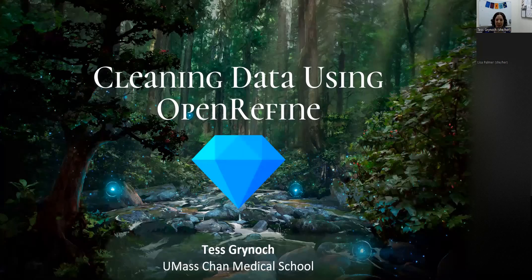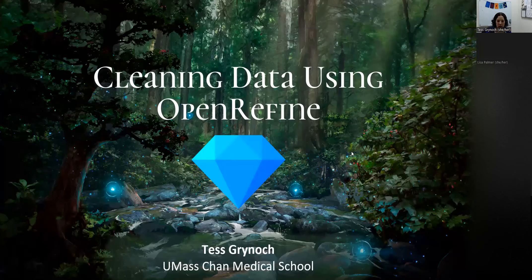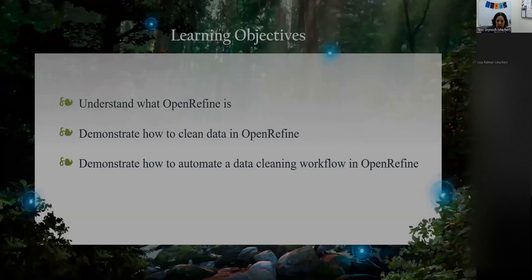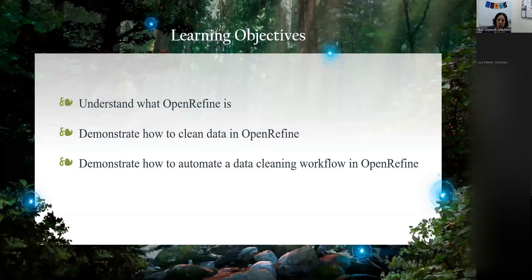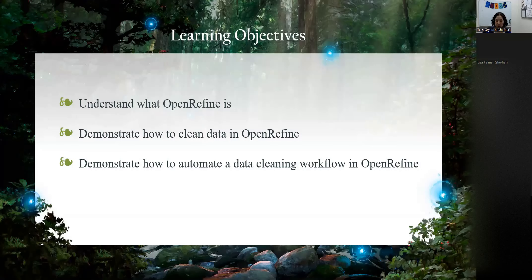Hello, my name is Tess Greinock, and I'm a research data and scholarly communications librarian at the Lamar Studio Library here at UMass Chan Medical School. We will be spending the next hour exploring the magical data cleaning properties of OpenRefine and how to automate them. By the end of today, I hope you will be able to understand what OpenRefine is, explain and demonstrate how to clean data in OpenRefine, and demonstrate how to automate a data cleaning workflow in OpenRefine.